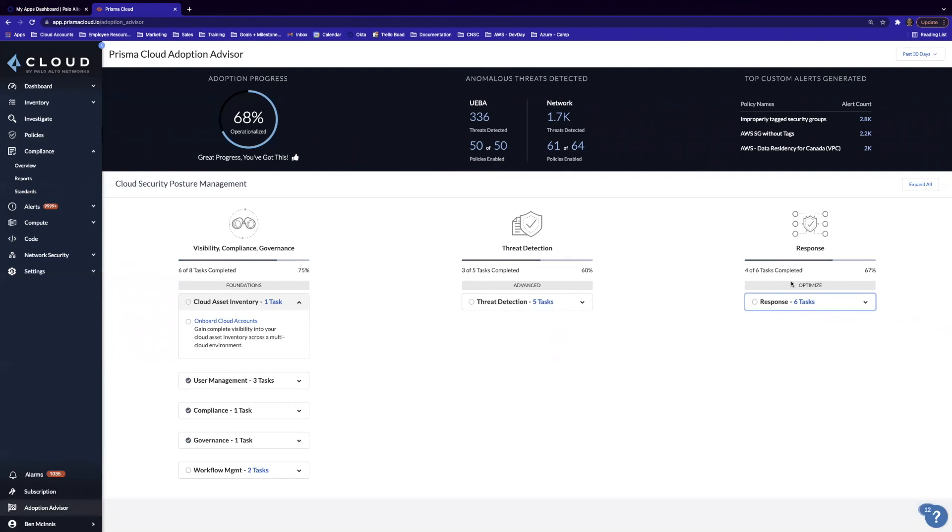And with that, that's going to wrap up my quick demo of the Prisma Cloud Adoption Advisor. I hope you guys enjoyed it. And as always, I hope you have a good rest of your day, good rest of your week, and take care.